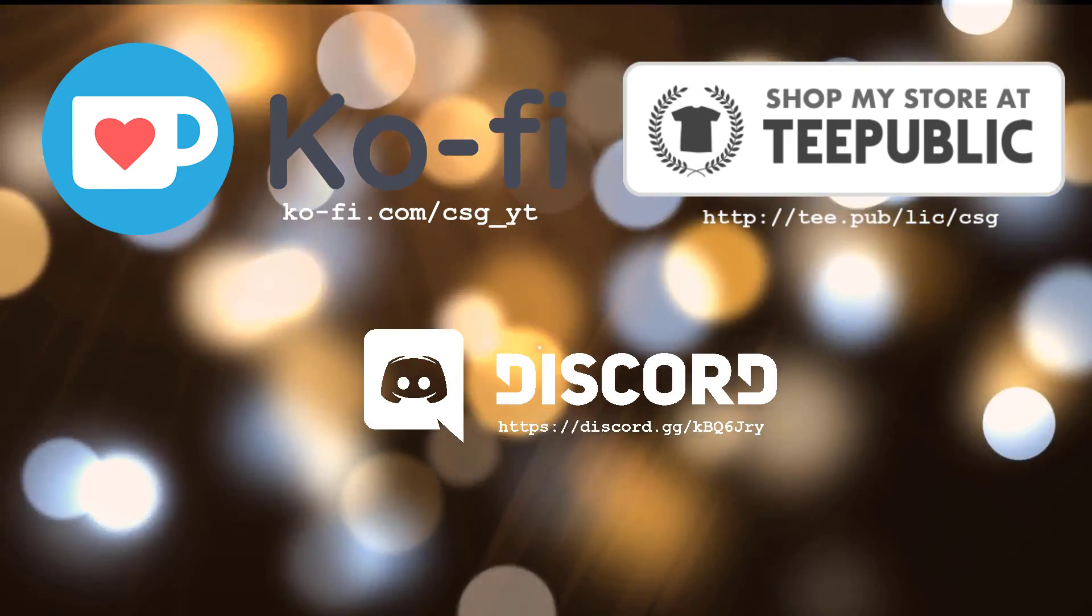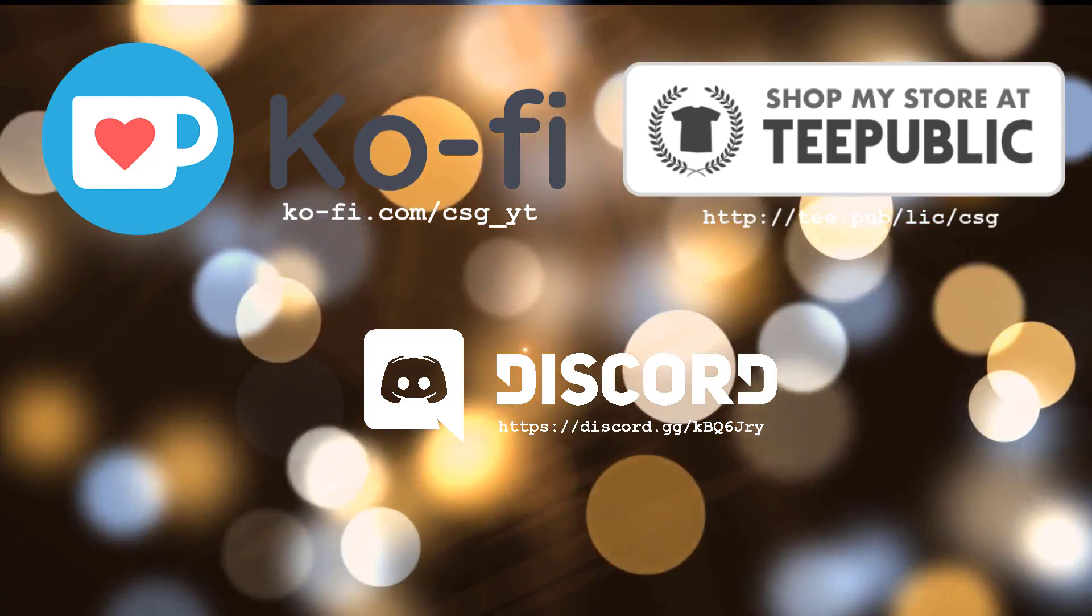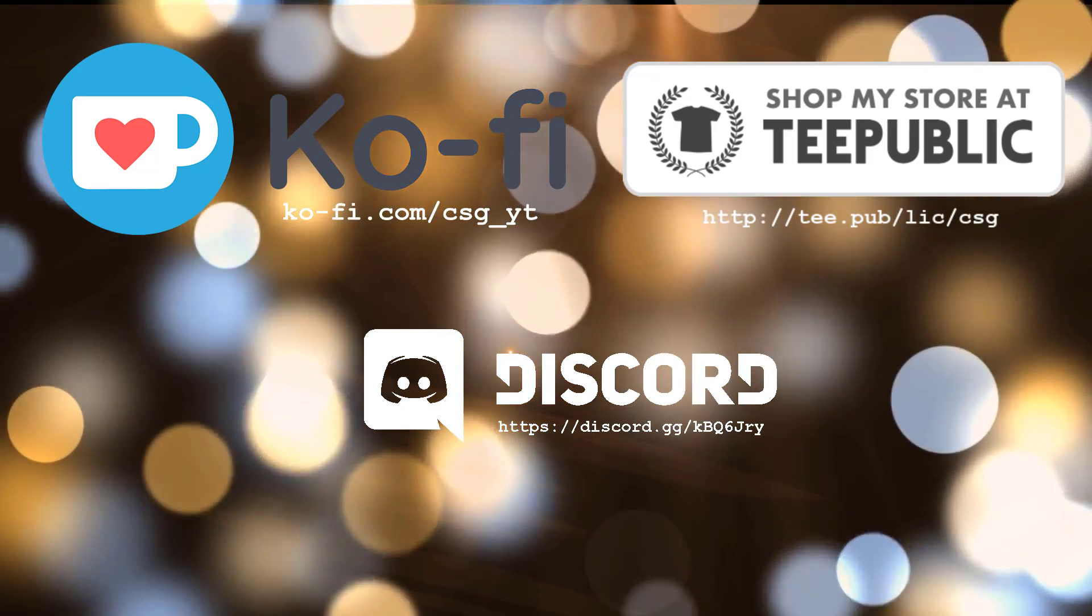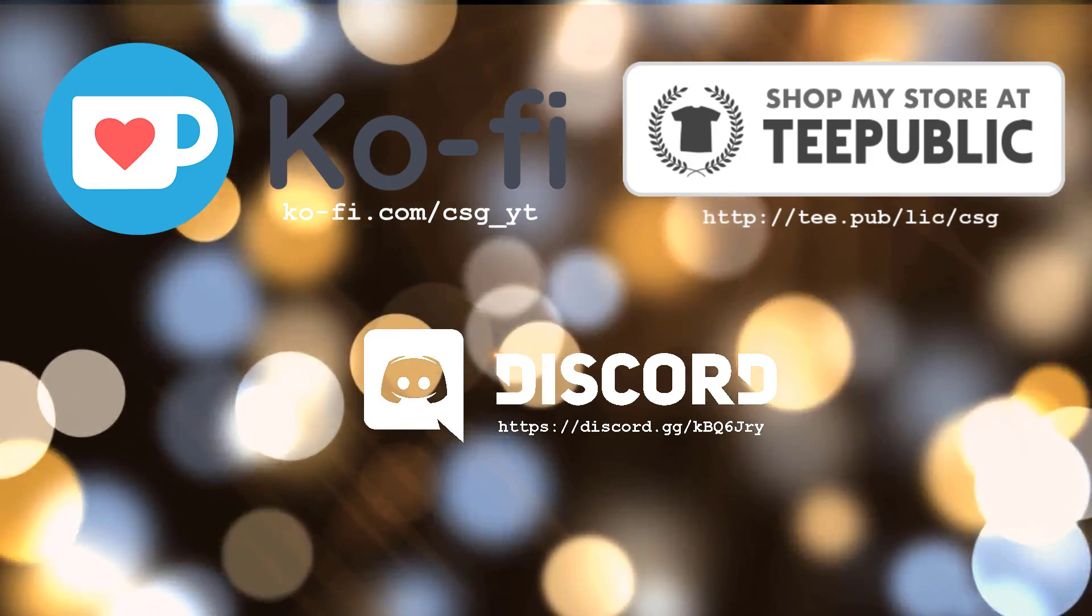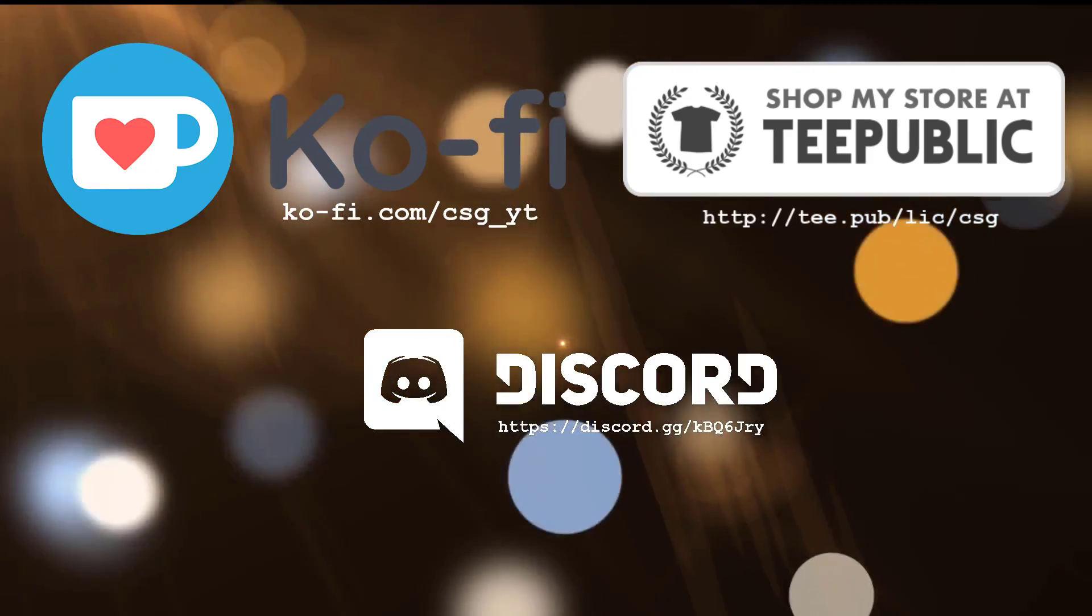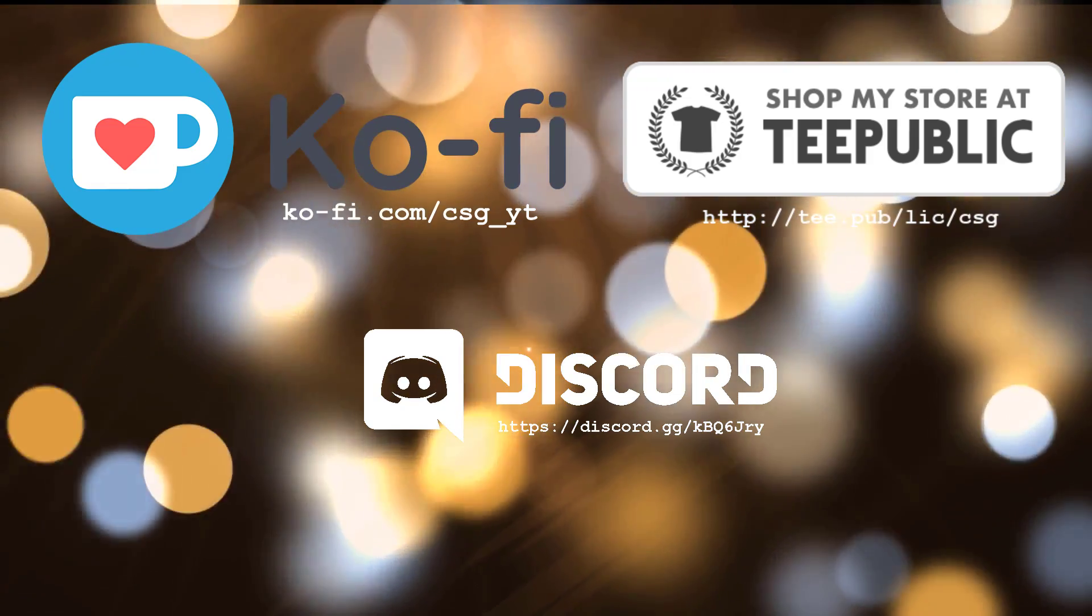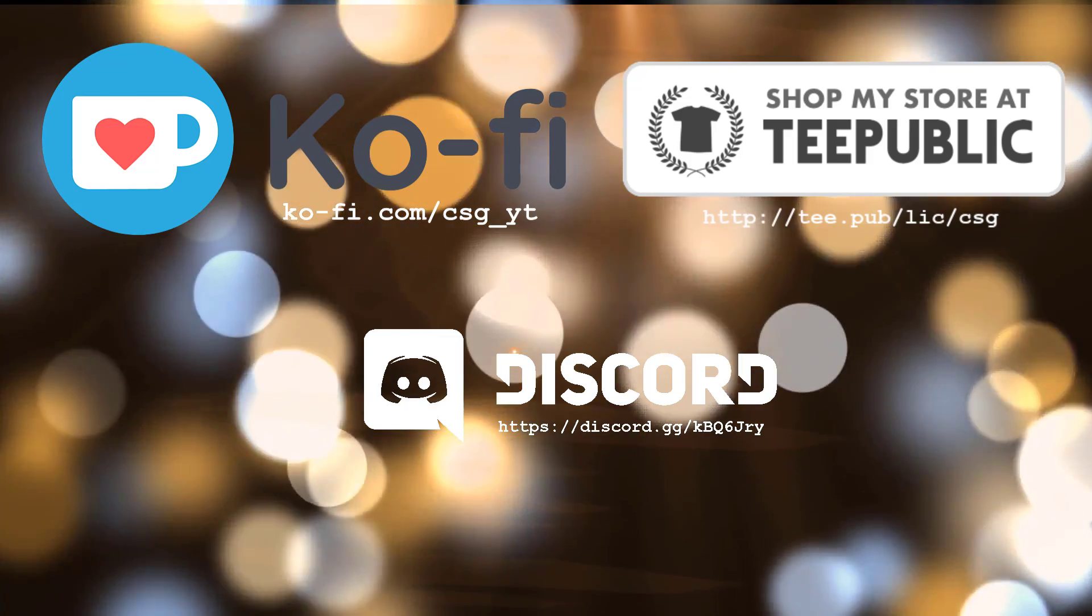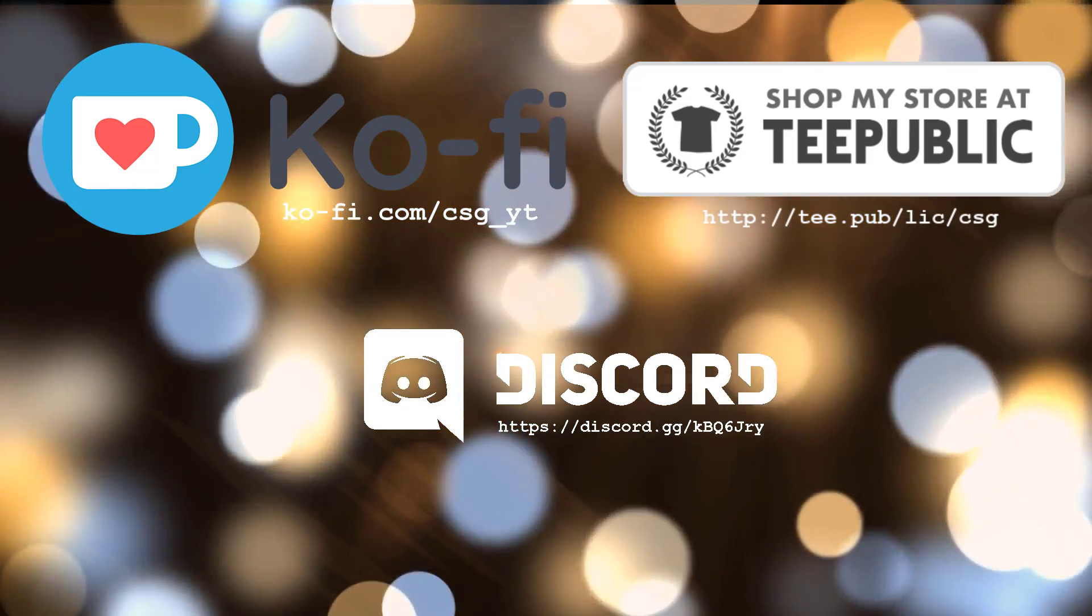Then I've got my merchandise store on TeePublic. If you've got any spare change and you want to support the channel then please check out the merchandise. And finally I've just got my Discord page. You're welcome to join up to Discord with me and ask any questions that you may have. Thanks again for watching. Catch you next video.